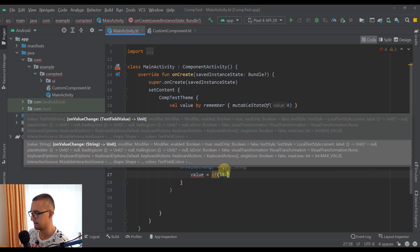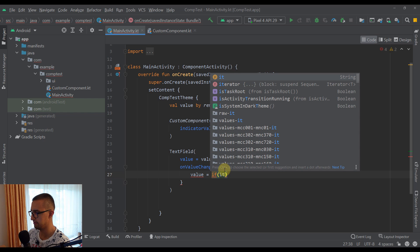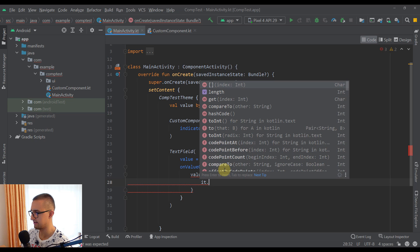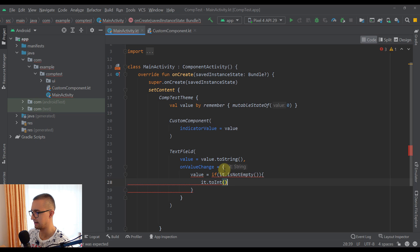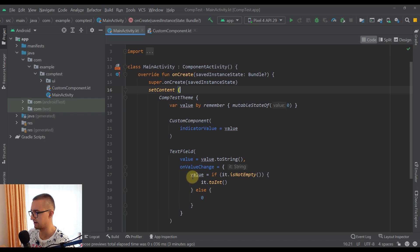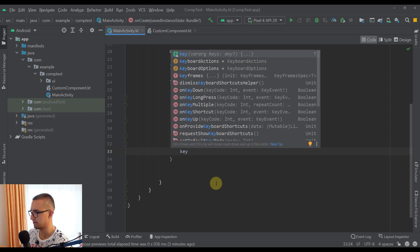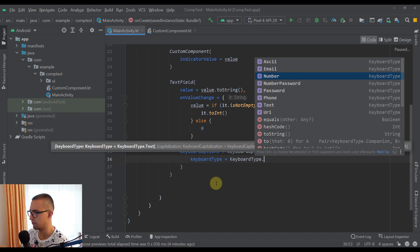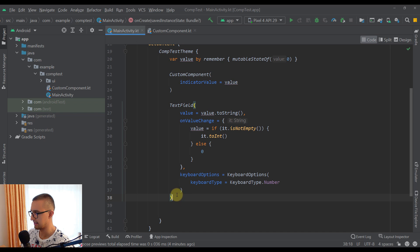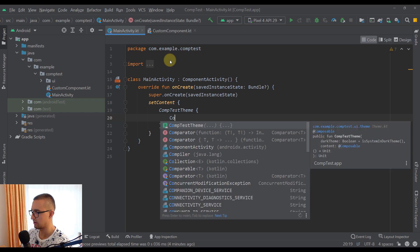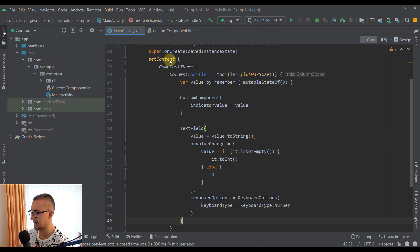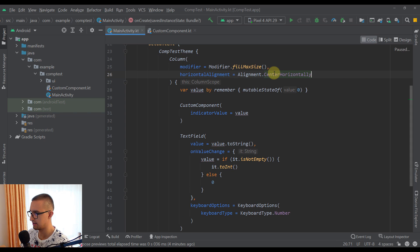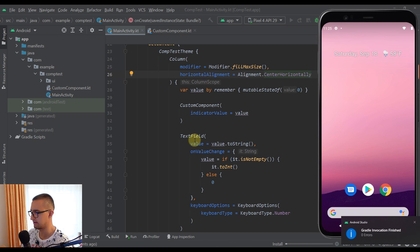We'll also add `keyboardOptions = KeyboardOptions(keyboardType = KeyboardType.Number)` so only numbers are accepted. Then we wrap everything in a `Column` that fills the full screen with horizontal center alignment. Now let's run the Android emulator — we should see our custom component along with the text field below it.